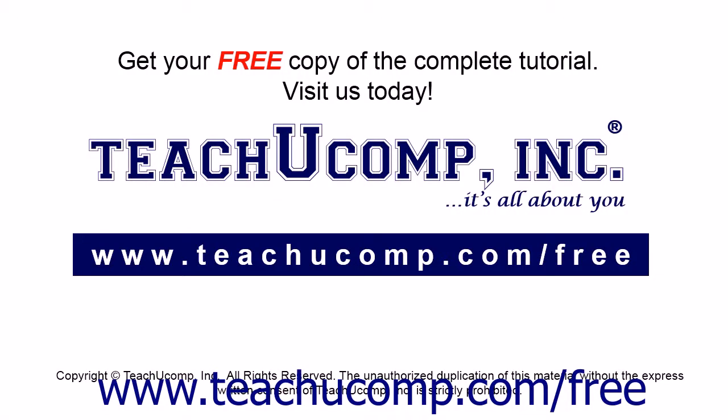Get your free copy of the complete tutorial at www.teachucomp.com/free.